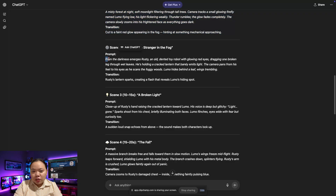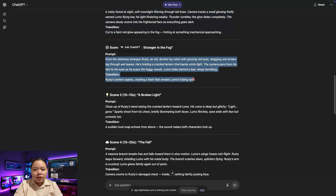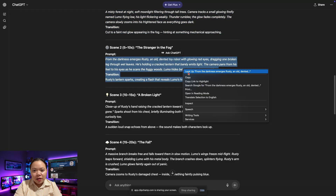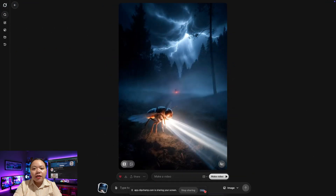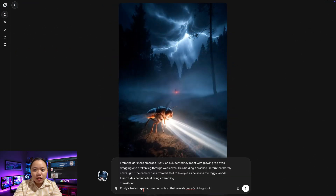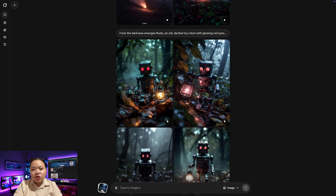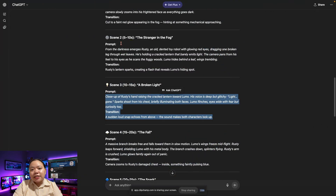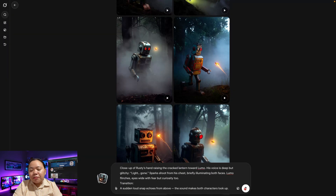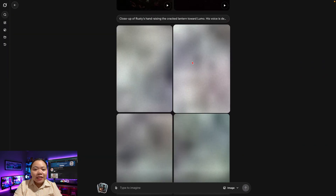Let's move on to scene 2. Just follow the same steps again. Copy the second prompt from ChatGPT, paste it into Grok, and hit generate again. To create scene 3 and beyond, simply repeat the same process.